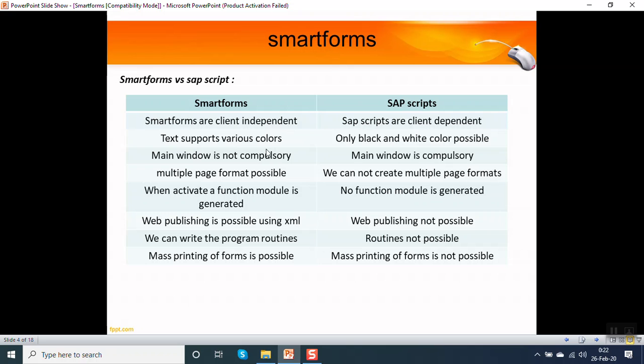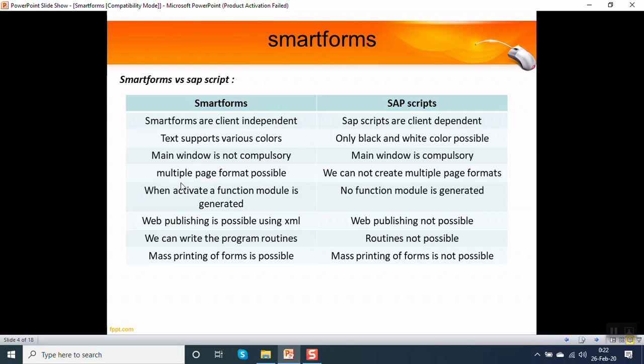Text supports various colors. In SAP scripts we can use only black and white colors. The main window is not compulsory in a smart form, but in SAP scripts the main window is compulsory. Multiple page formats are possible in a smart form. In SAP scripts we cannot create multiple page formats.